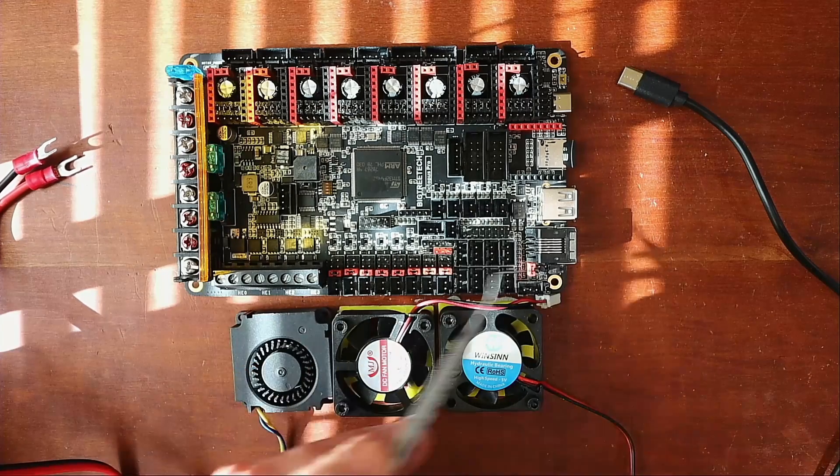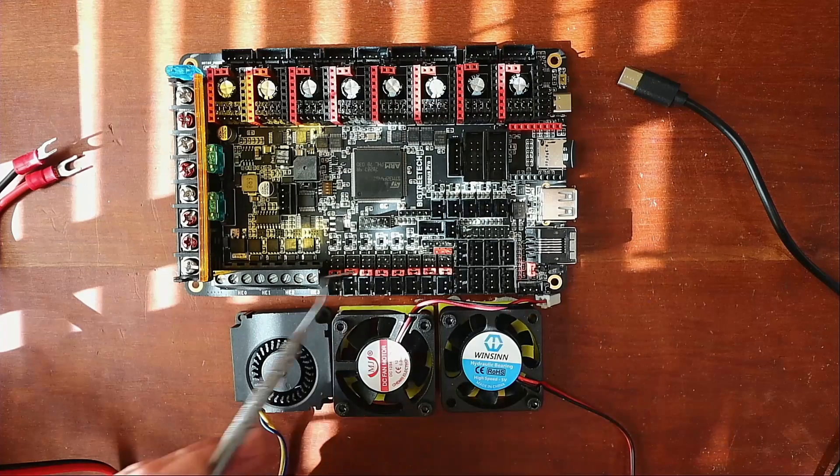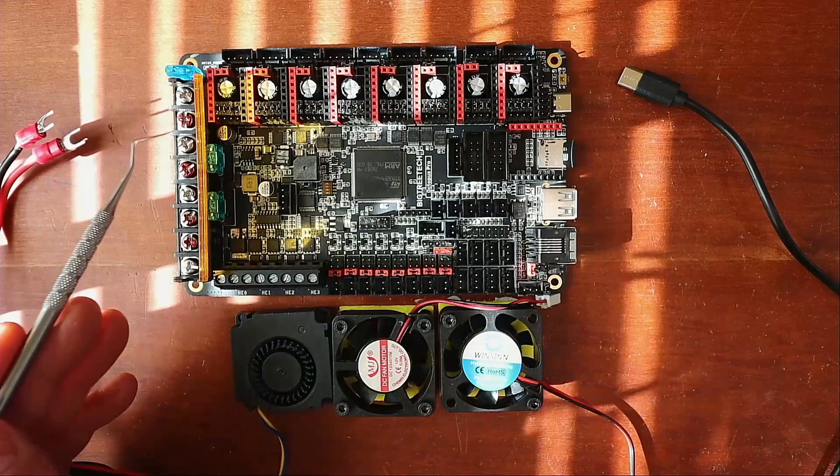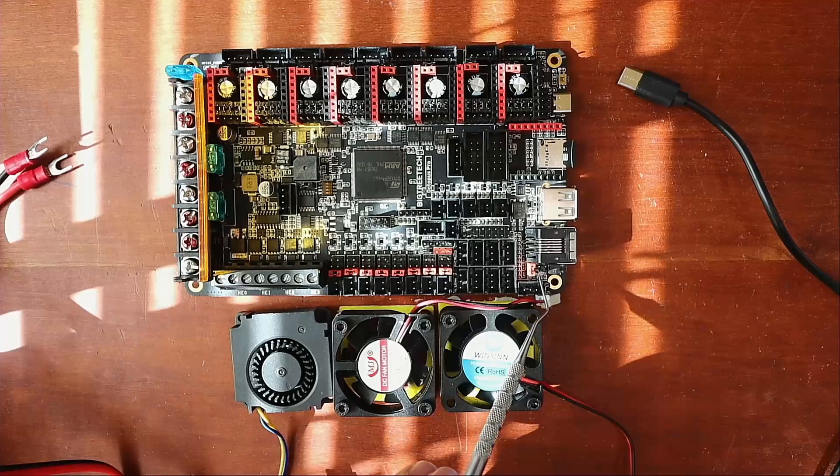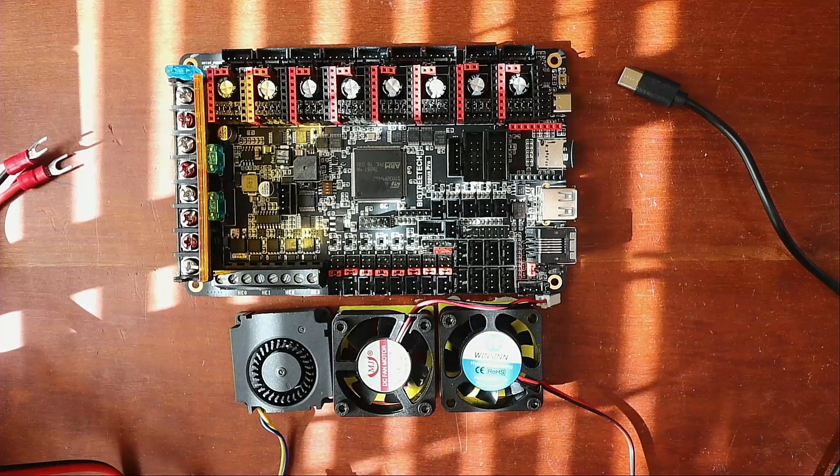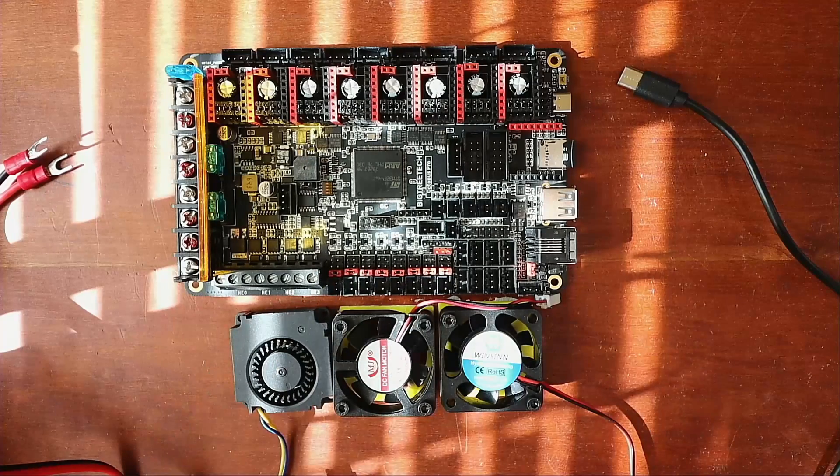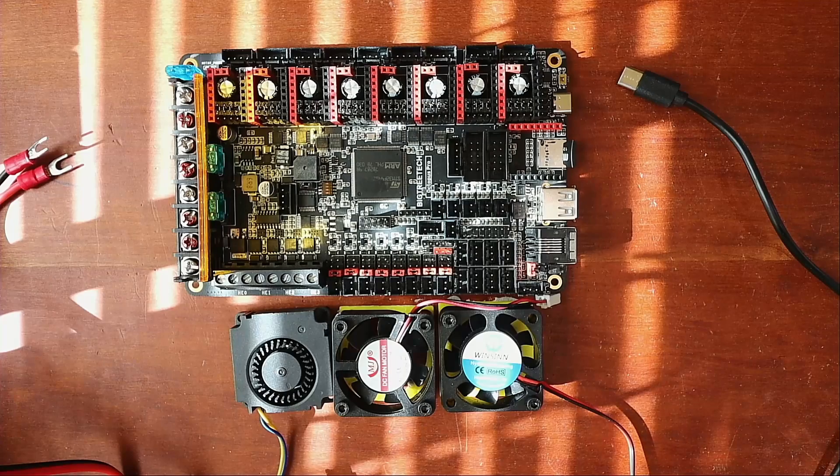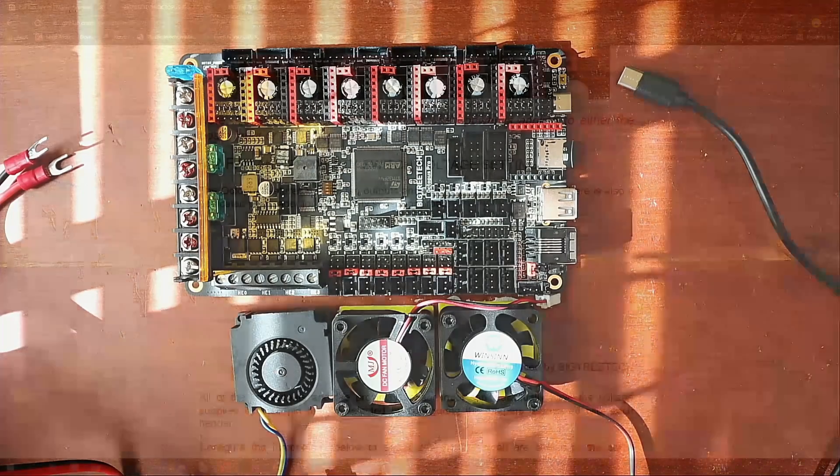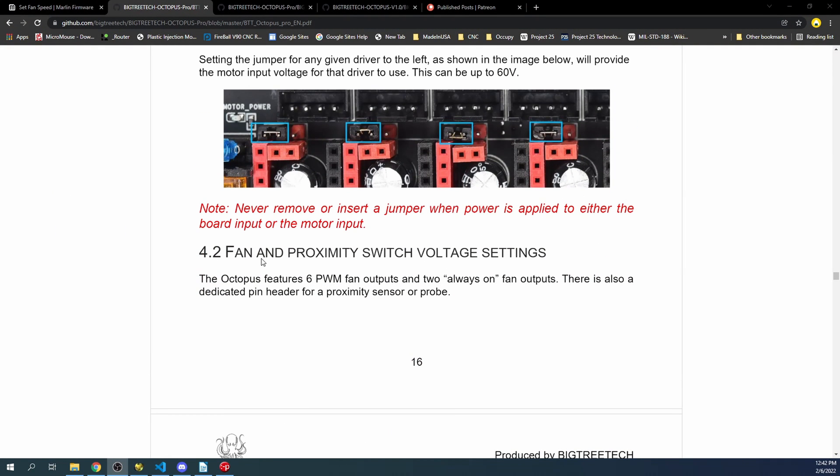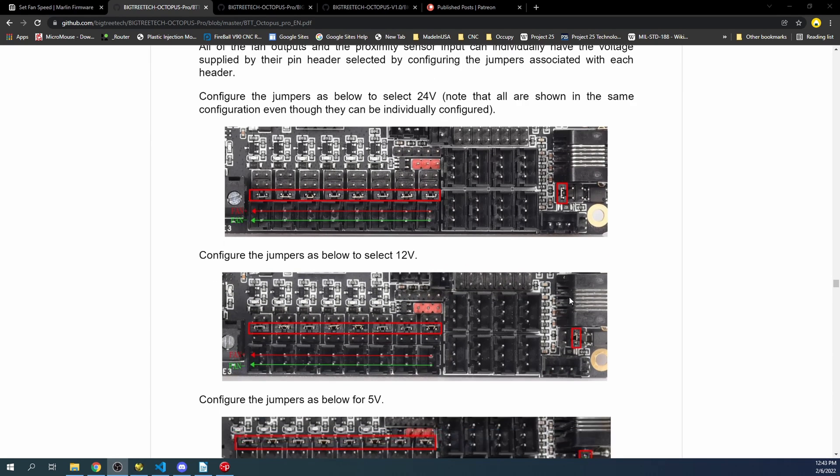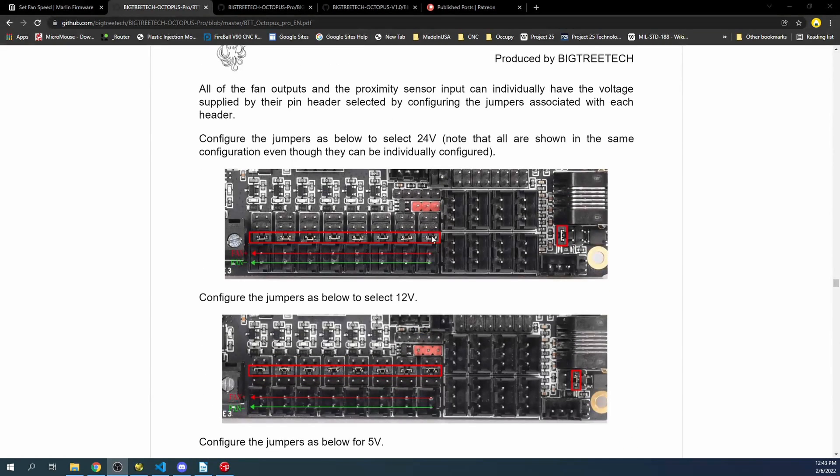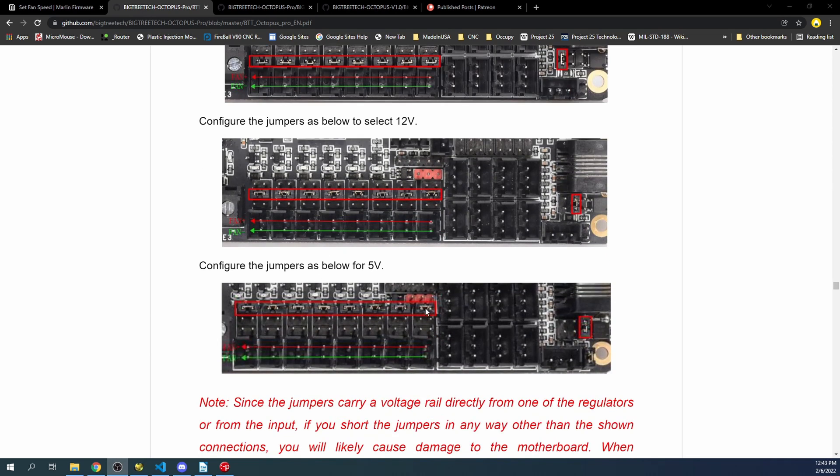Over here is the main voltage for the rail, so I'm setting it to 24 volts for the PSU or power supply, but you also have the option for 12 volts and 5 volts for this rail. Let's go to the manual for a second. In the manual you can see fan and proximity switch voltage settings. The 24 volts is right here, then 12 volts, then 5 volts. Then they talk about the rail: 24 volts over here, 12 volts, and finally 5 volts.